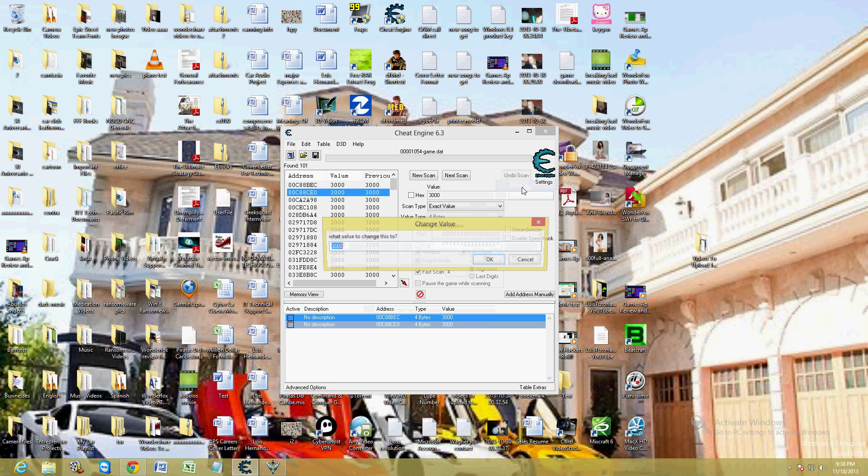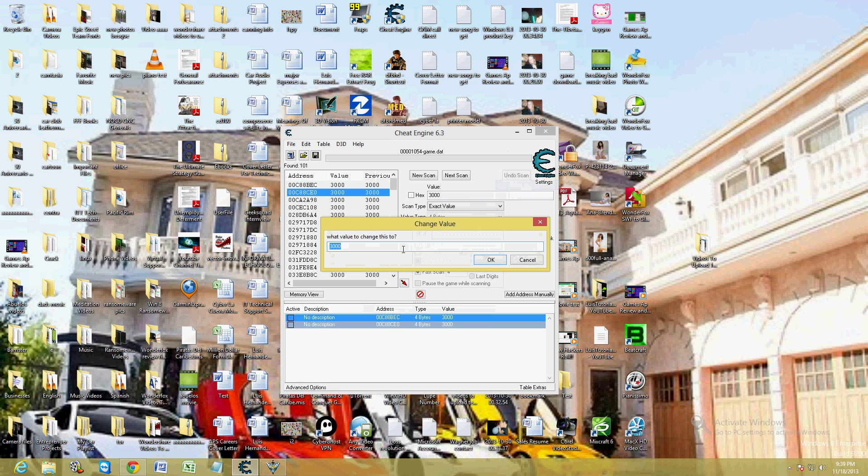Select value. Now you can change the value to whatever you want. This is where you can change your money, credits, or whatever it might be on your game to whatever you want. I'm going to type in nine nine nine nine nine nine nine. I recommend you do that too.